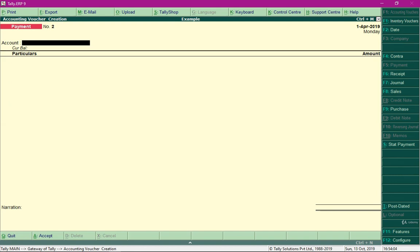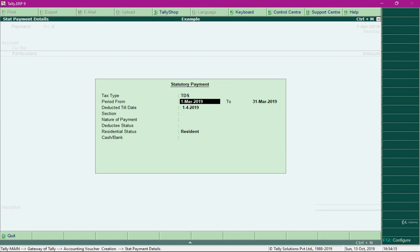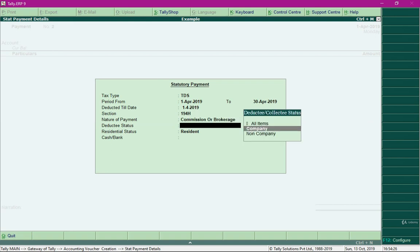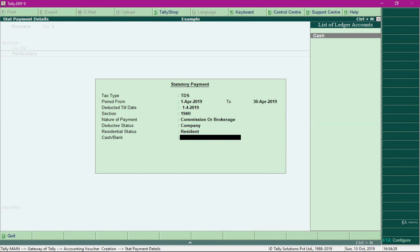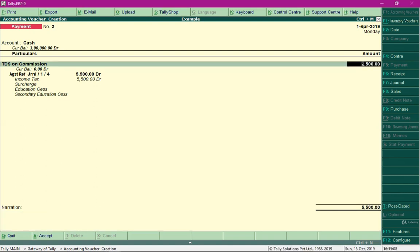We also need to make TDS tax payment to the government. Press Alt+S to select Statutory Payment. Select the type of duty as TDS, for the month of April, towards Commission or Brokerage. Select the payment method — cash or bank — and press Ctrl+A to save the entry. When you print this payment voucher, it will generate the TDS challan.